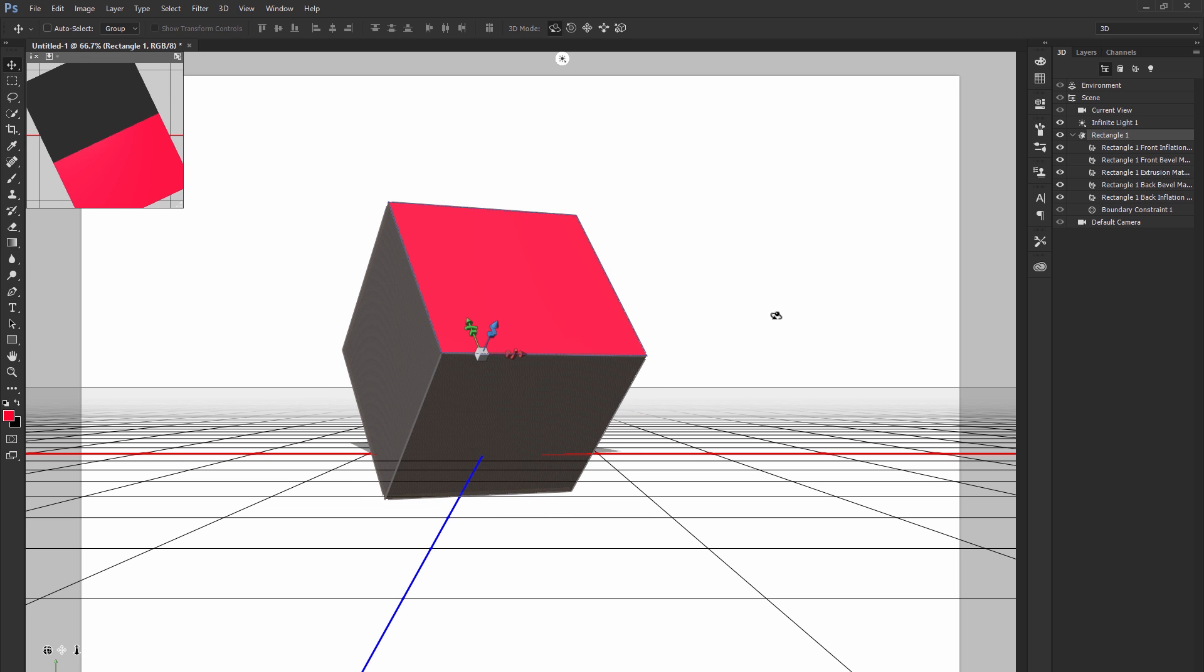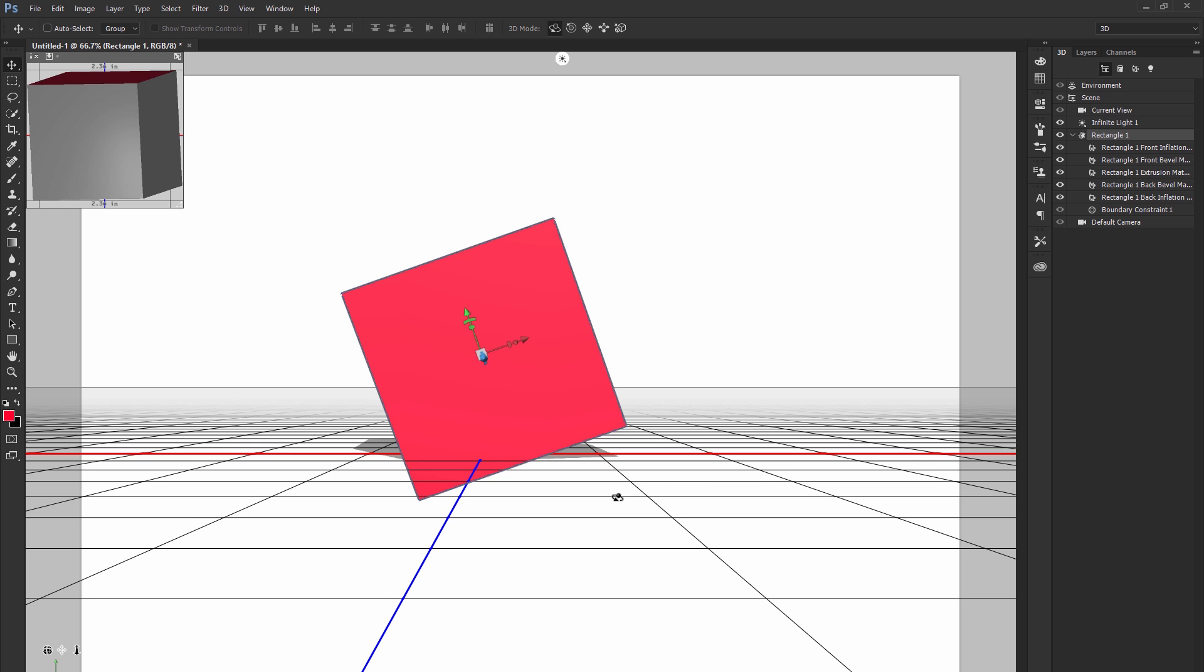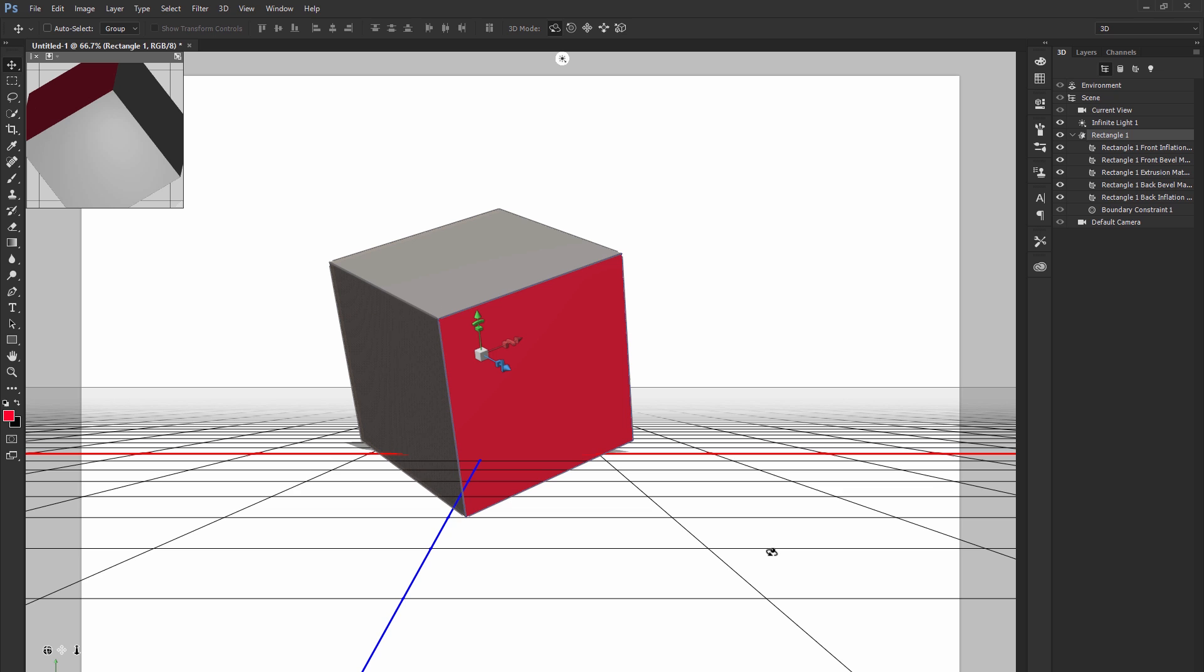So this is a cube, it is not a square. Even if you're viewing it from the front, and it looks like a square, it is not actually a square, it is a cube.